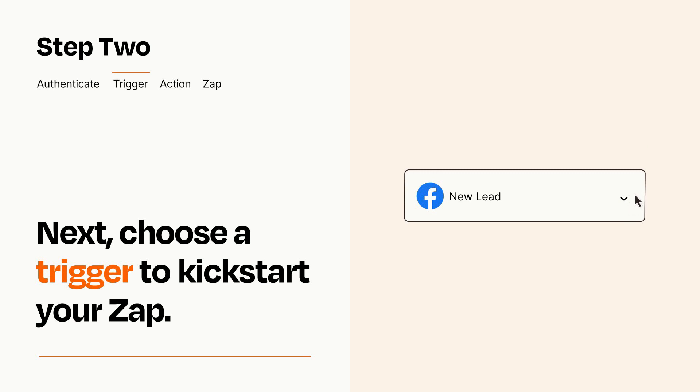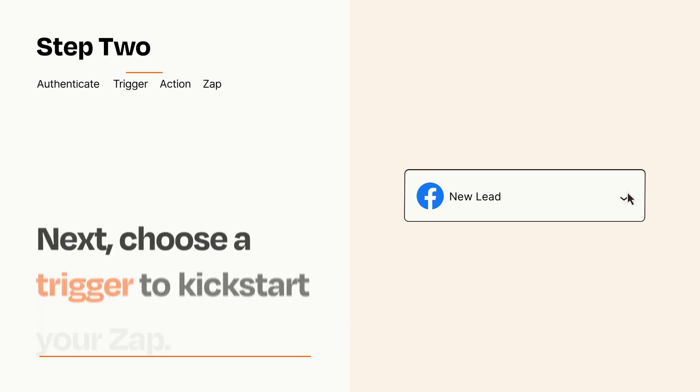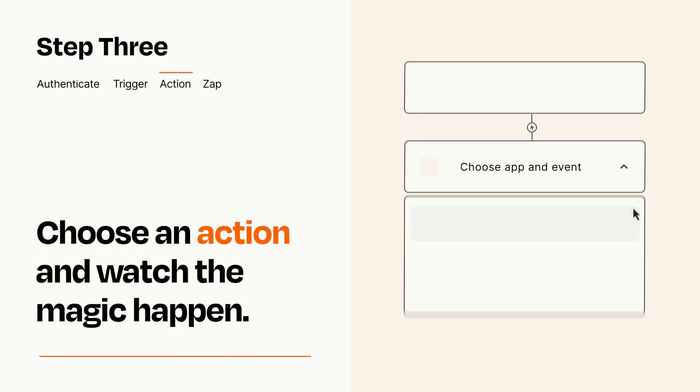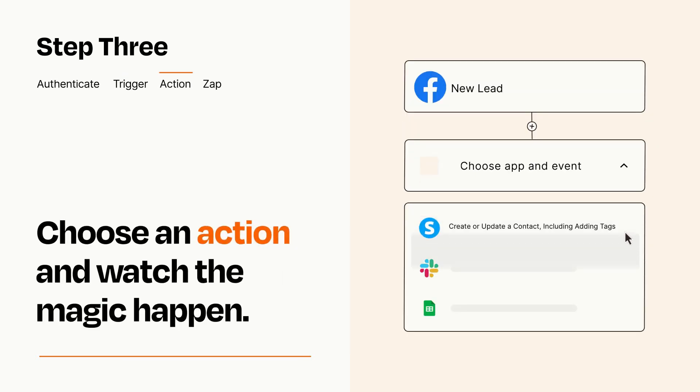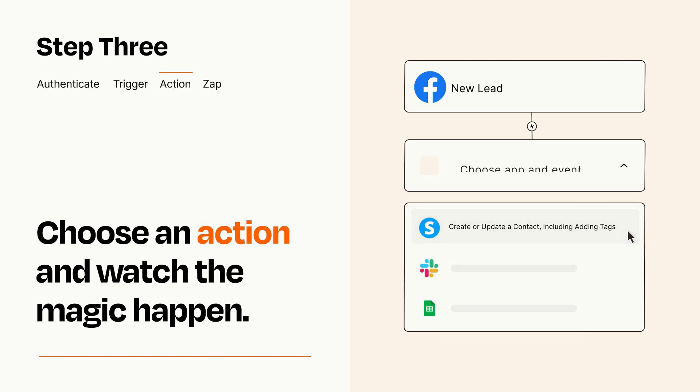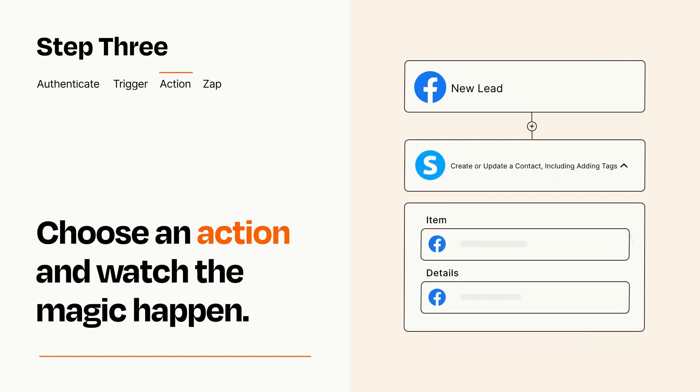This last part is where the magic happens. Choose the action you want to happen in your target app. You'll see a bunch of fields where you can specify the details of your Zap. You can type free form text or pull data in from your trigger step as needed.